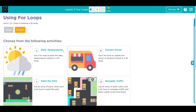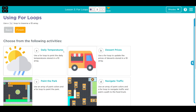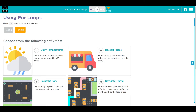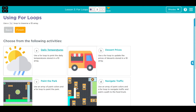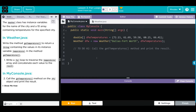Hey kids, welcome to Unit 3, Lesson 3 — for loops, Exercise Number 3. Much like our previous lesson, I am going to do one number example and one painter example. Today we are going to do daily temperature. Let's jump in and see what we have to do.